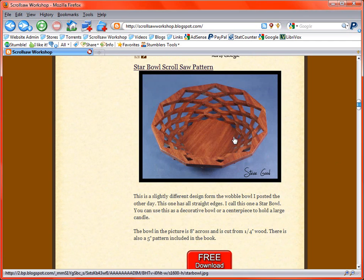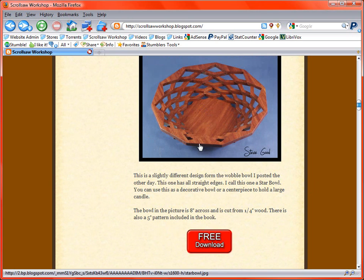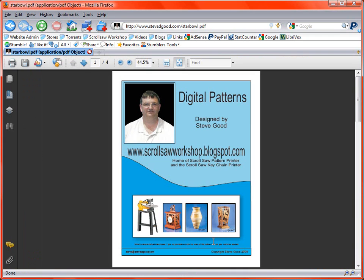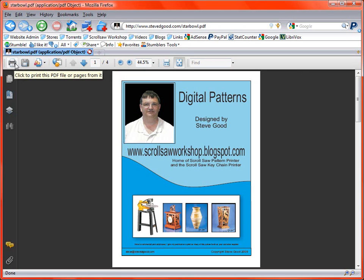Let's say you've come to my blog and you've decided that you want to download the pattern for this Star Bowl and you click on the free download button. In most cases that will open up the pattern right inside your browser. And at the top of your browser you'll have different icons that you can use to either print or save the pattern.